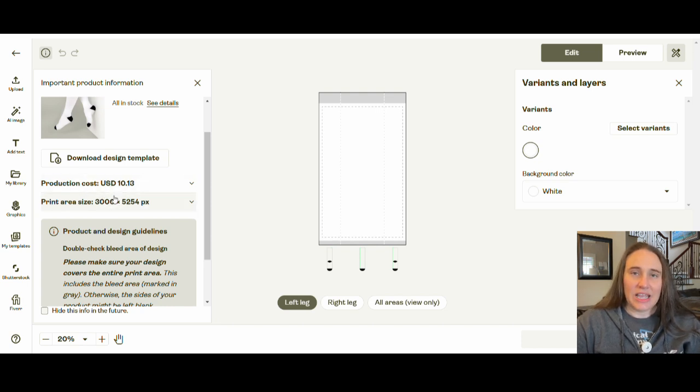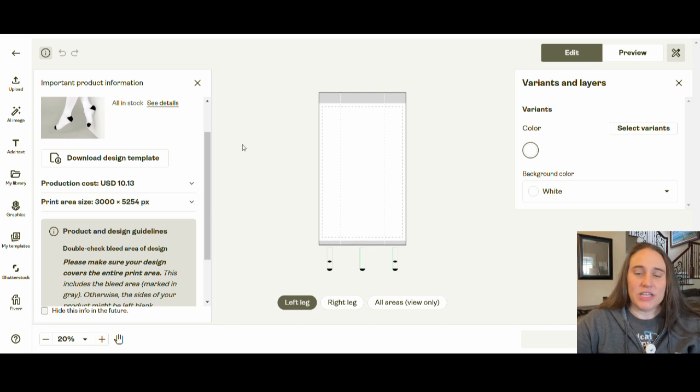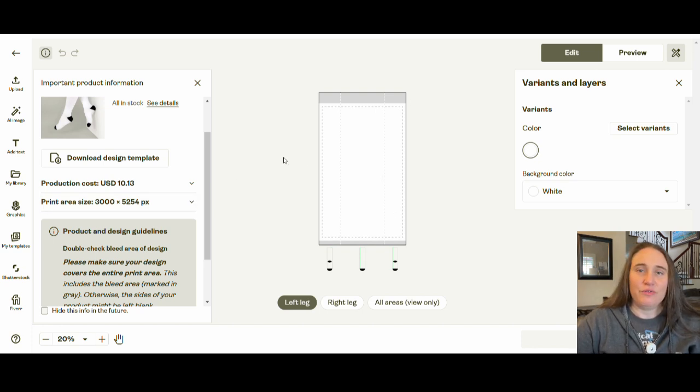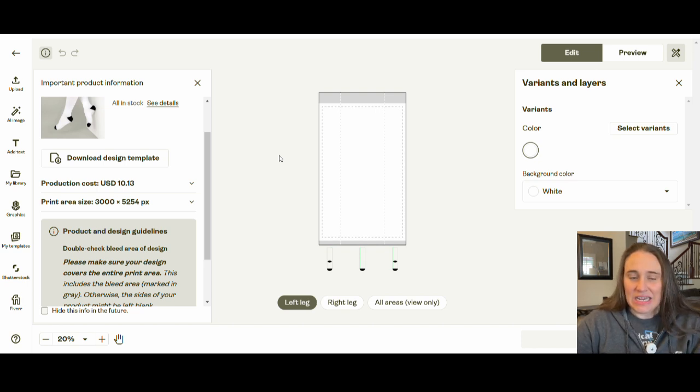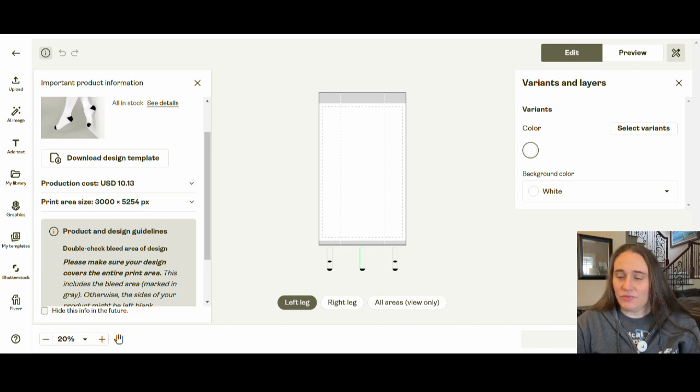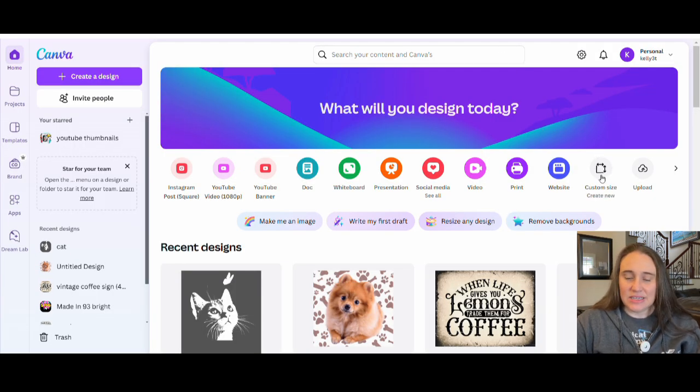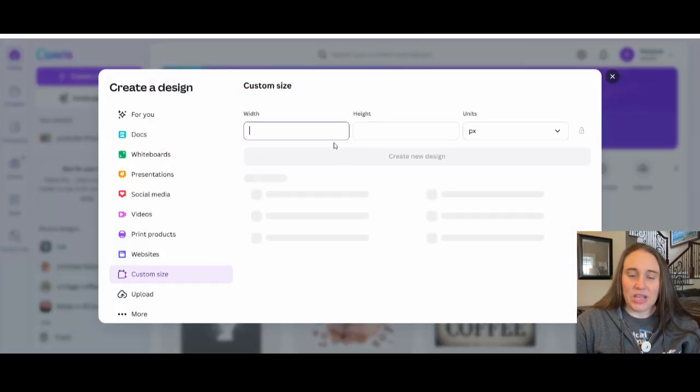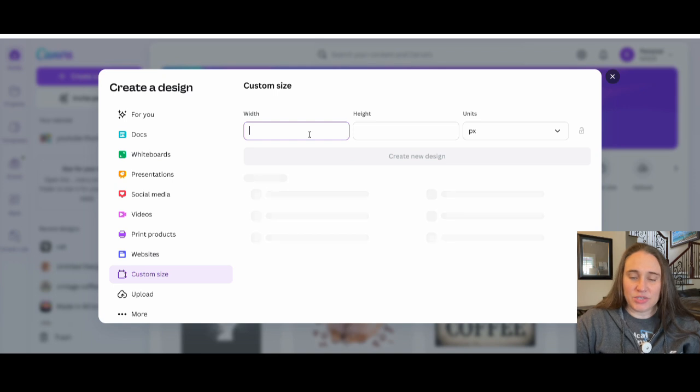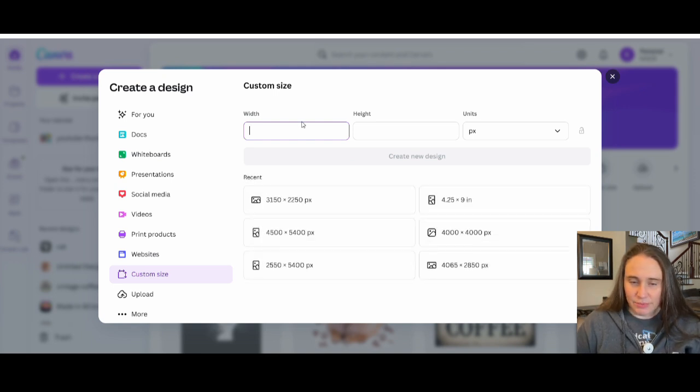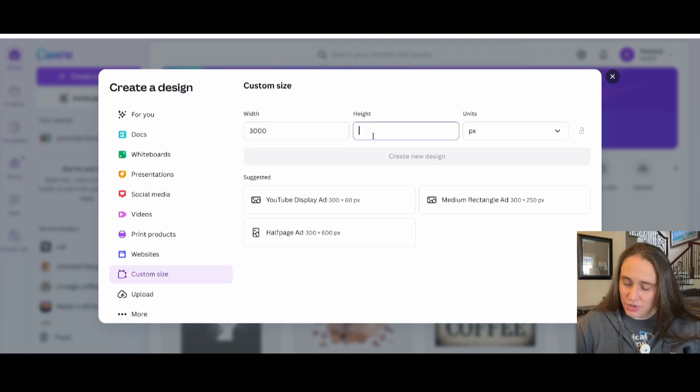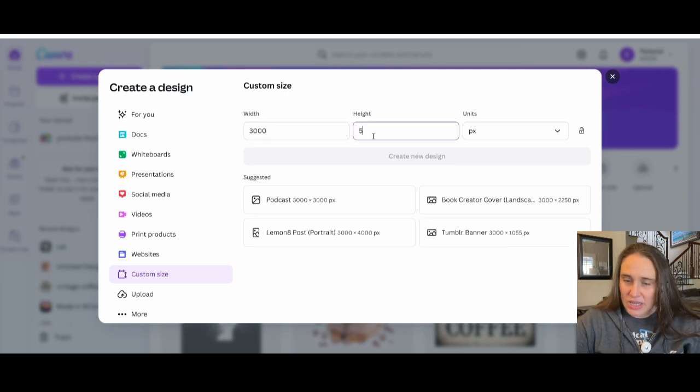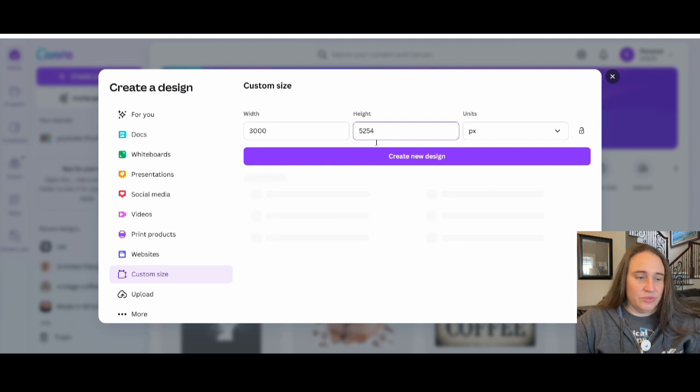And so that is what we'll be designing for. We'll be using Canva to create the design or to kind of get that layout right. But I'm going to be using Creative Fabrica to get that pattern with the words. So what we're going to do is jump over to Canva real quick. In Canva, we're going to start by going to custom size, and we will be putting in the pixels that were recommended by Printify. That was 3,000 pixels by 5,254, and we'll hit create a new design.